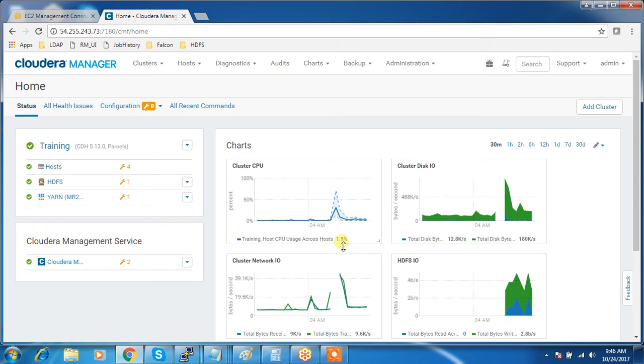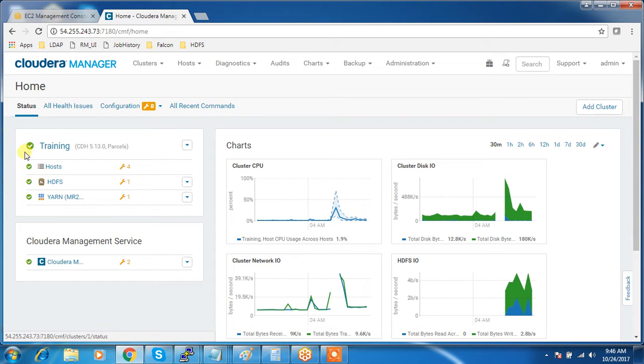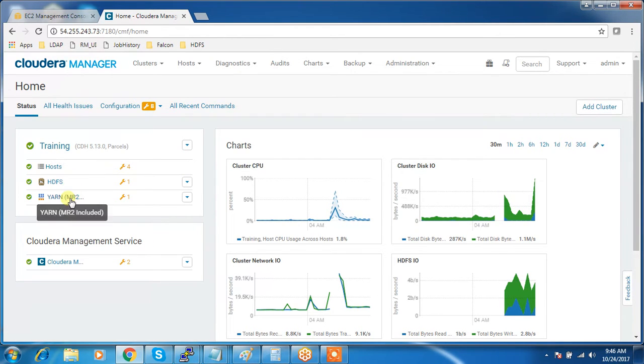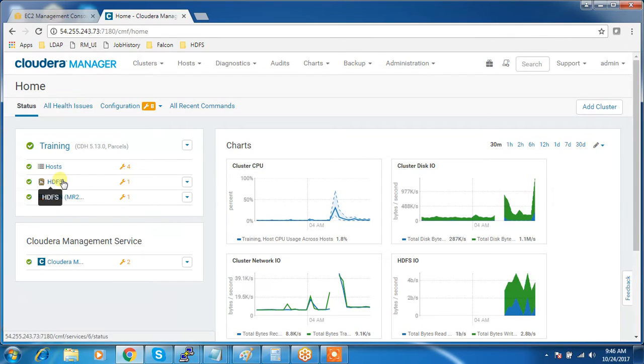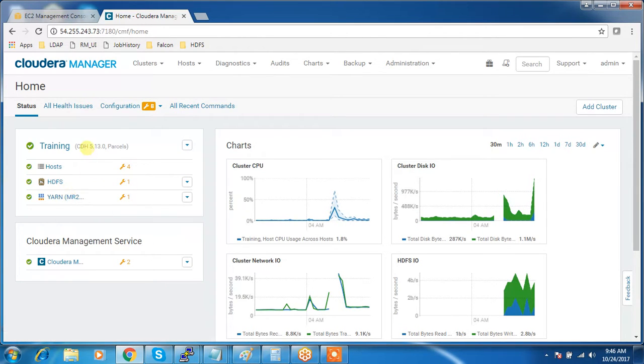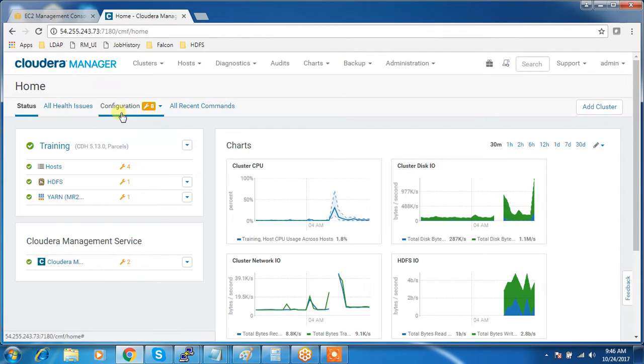In this video we can take a look into adding a service to a cluster using Cloudera Manager. We have installed a cluster and initially I have selected HDFS and YARN components. There are a lot of components that we call ecosystem components or services that we can add using Cloudera Manager.